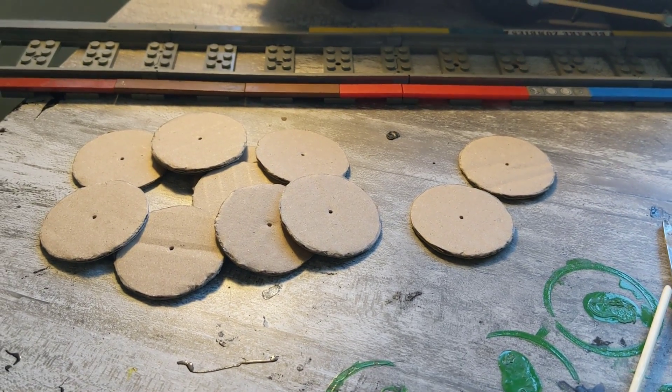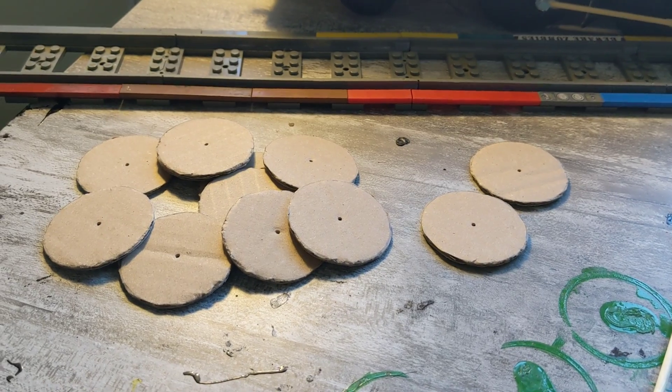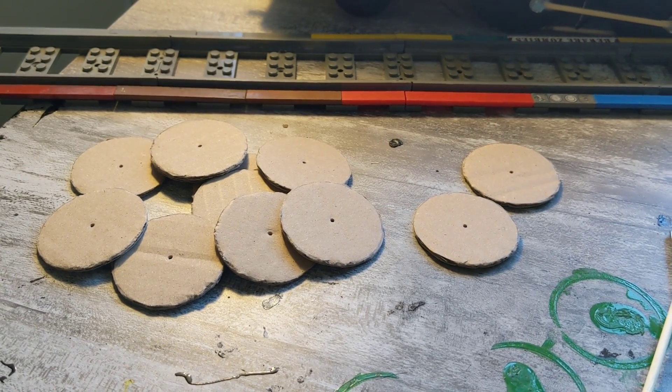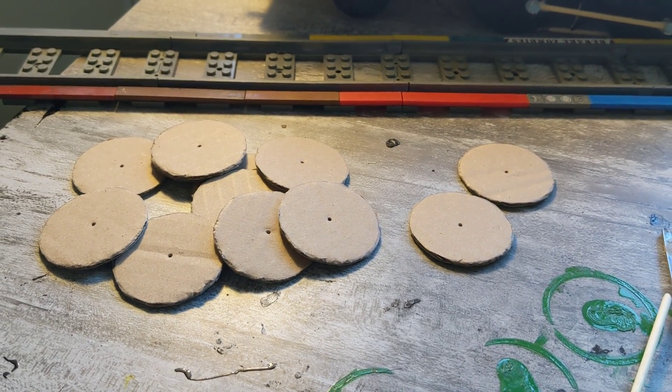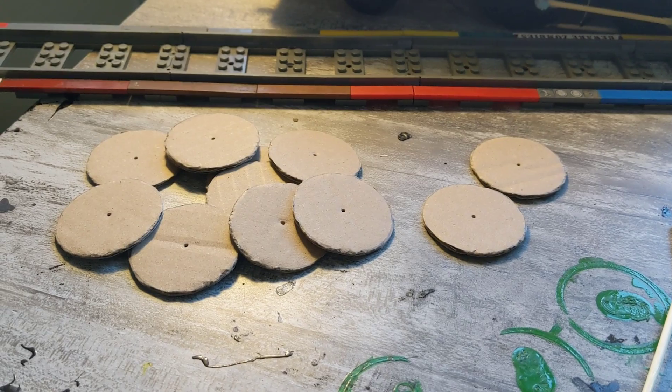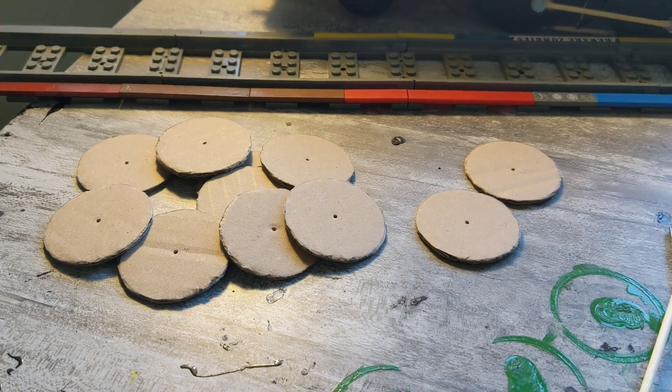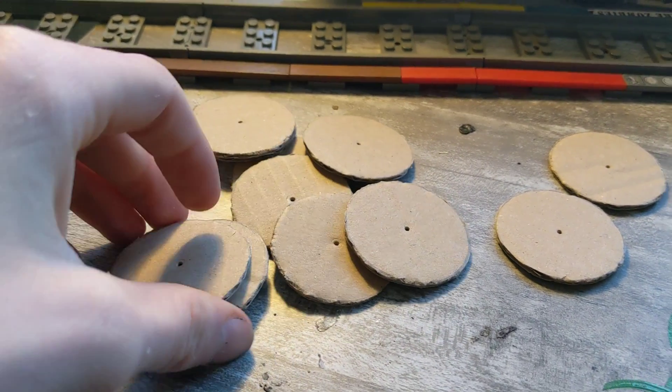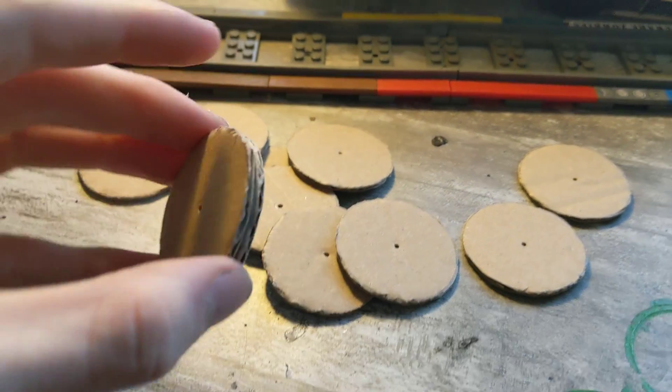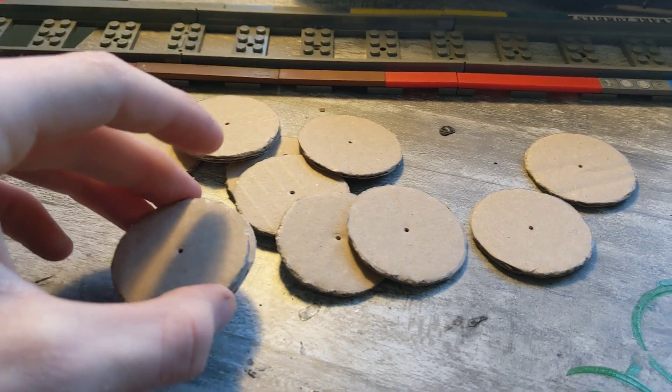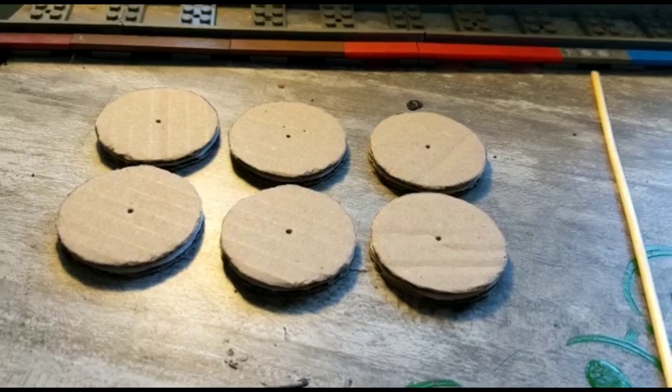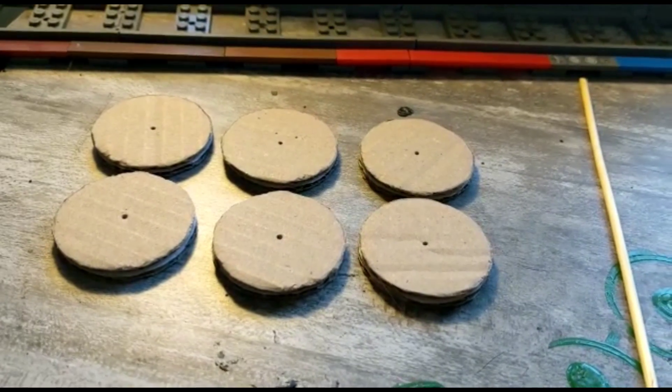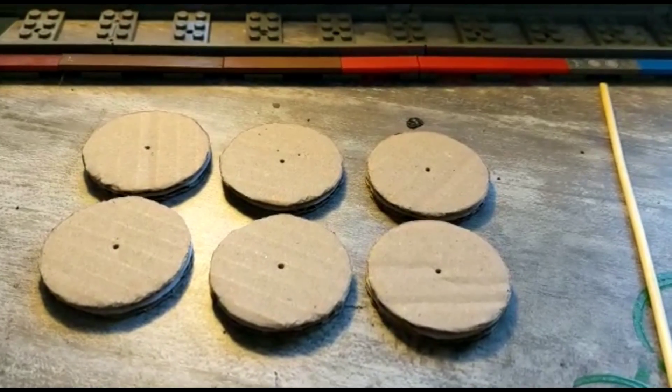Once all the wheel discs have been cut, however many you want for each wheel, for this engine I'm going to try and use two discs for each wheel. If you want to change that, that's alright, but for this engine it's just going to be two discs per wheel. You just want to put the discs together.